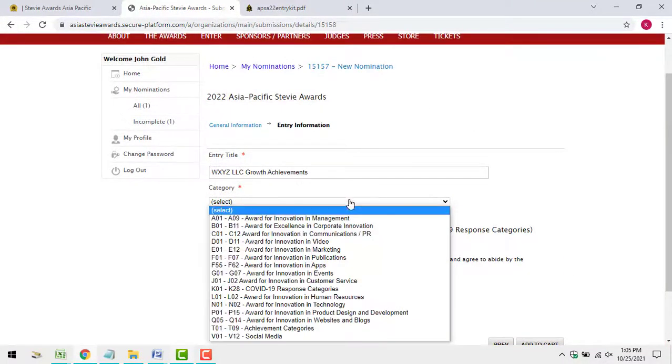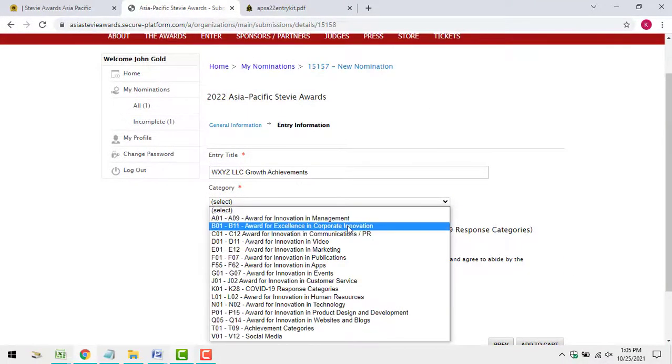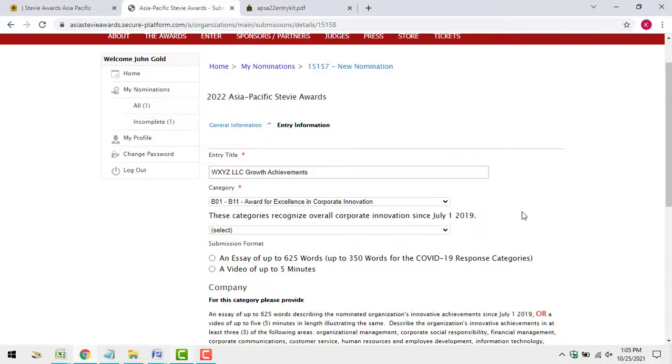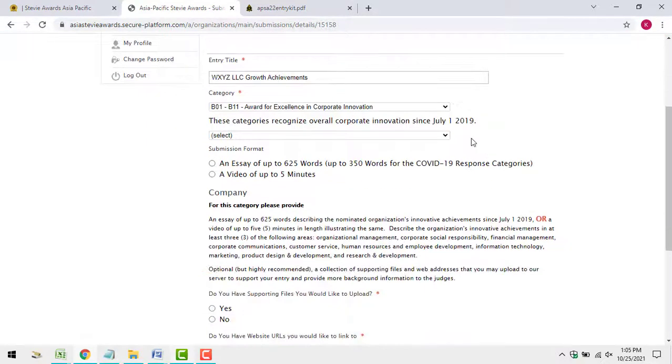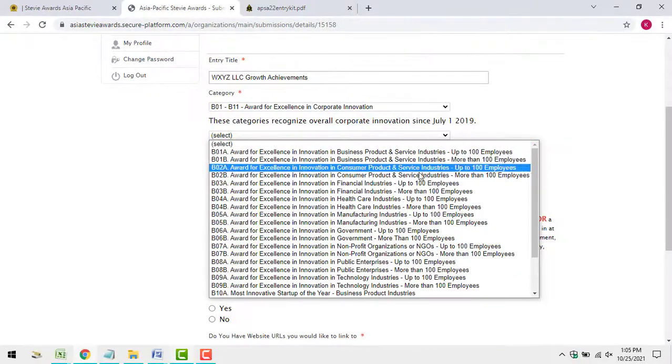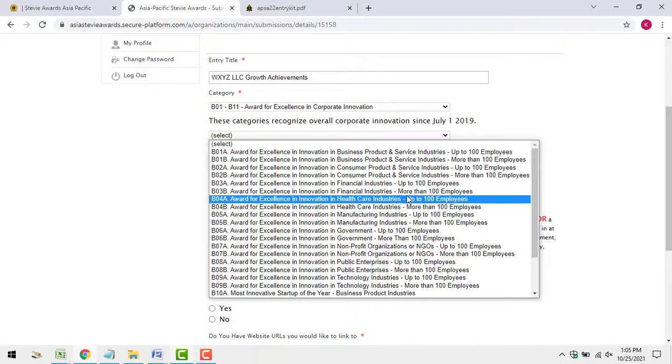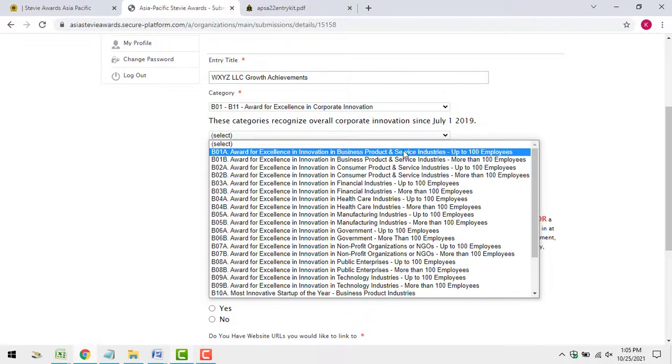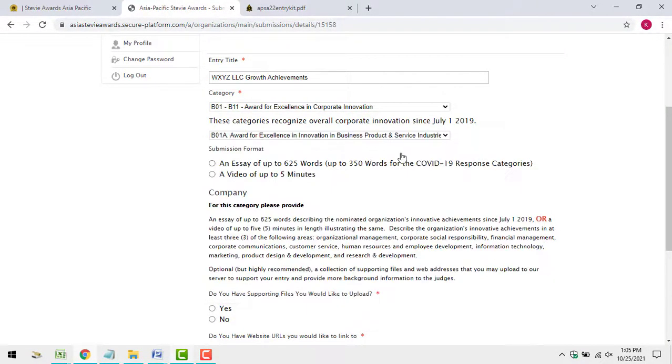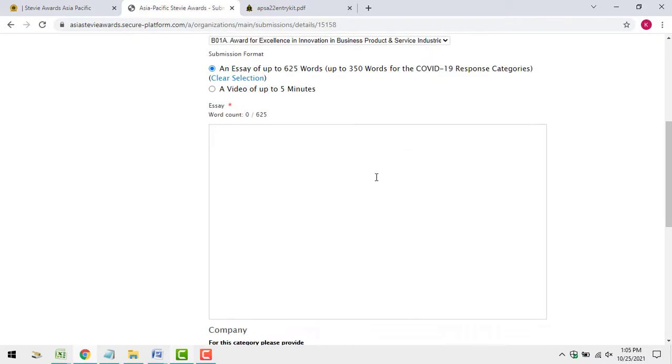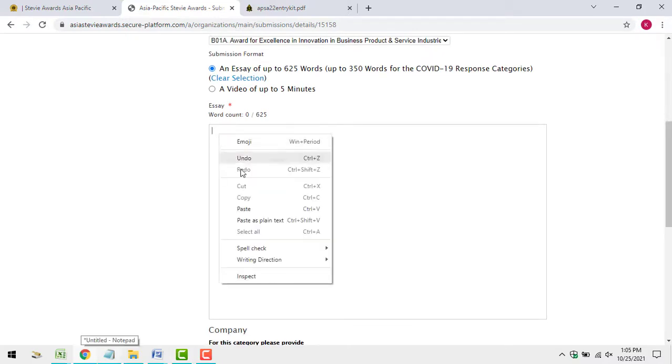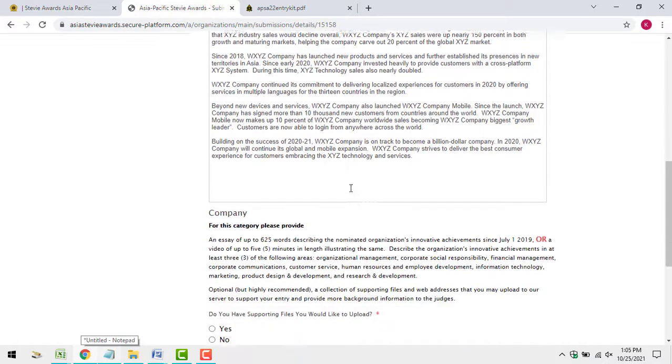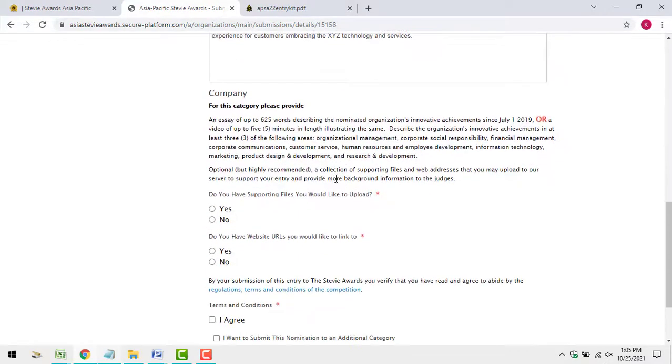Choose your first category, then copy and paste or upload your materials to our online entry system. Upload the materials for your first category to the system.